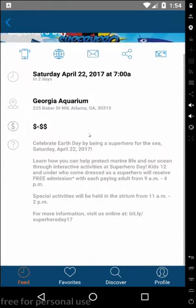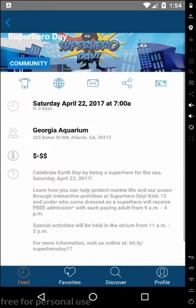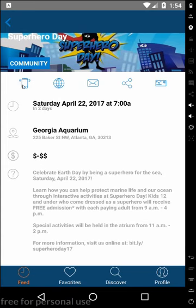Now when you click on an event, it pulls up an event card that contains information about the event. You can also call, go to their website, or send an email with this event information.